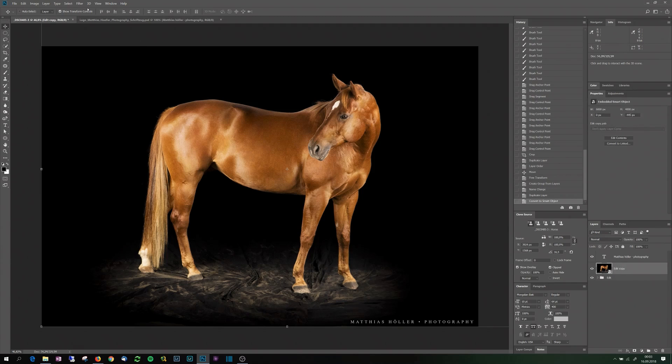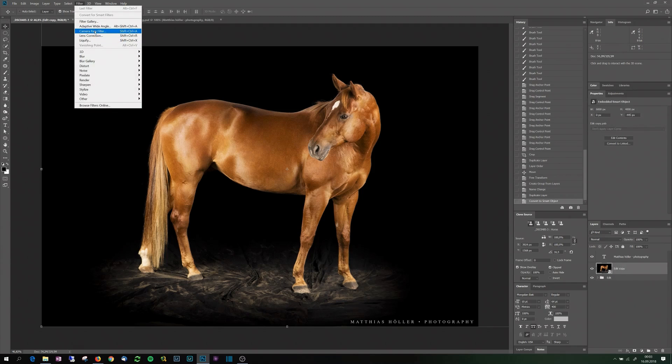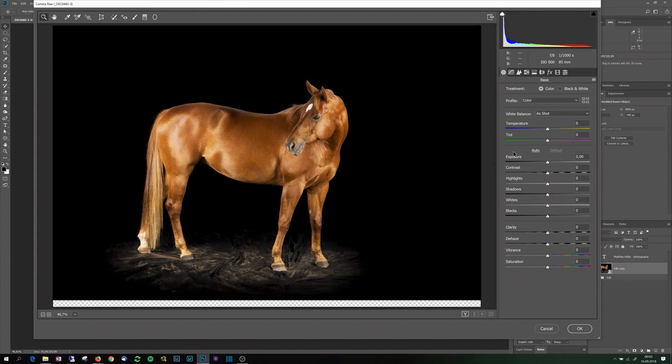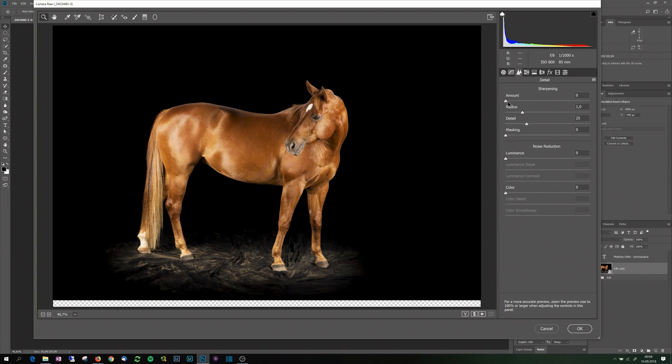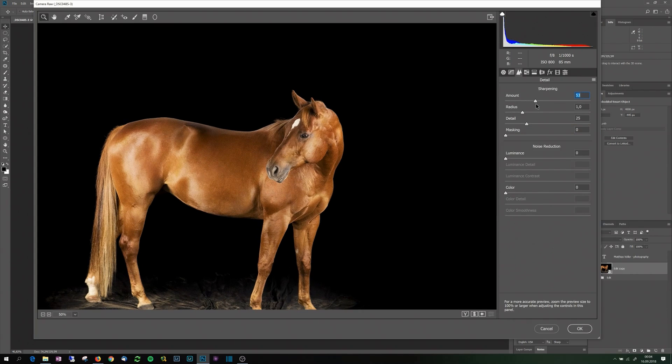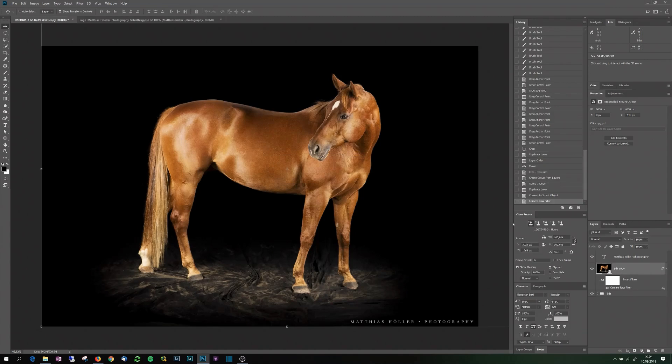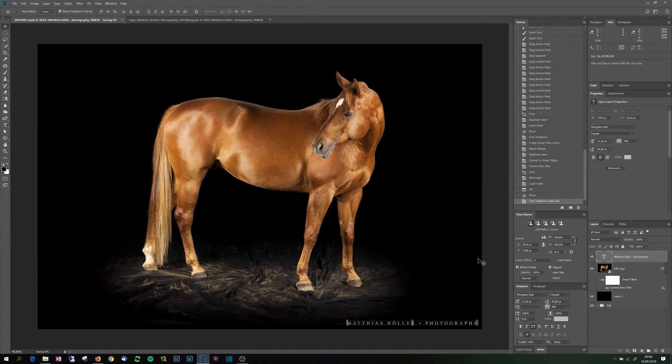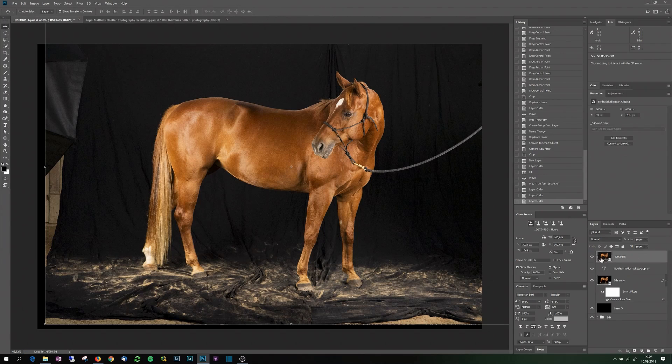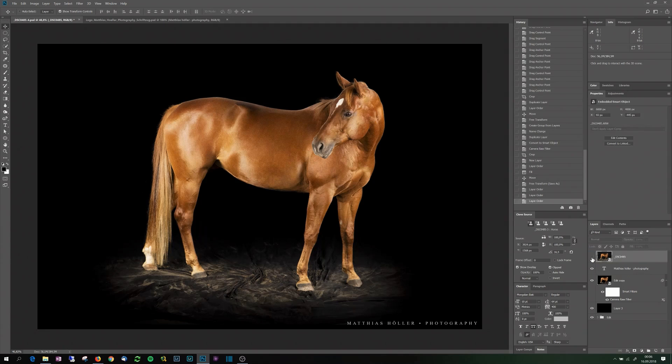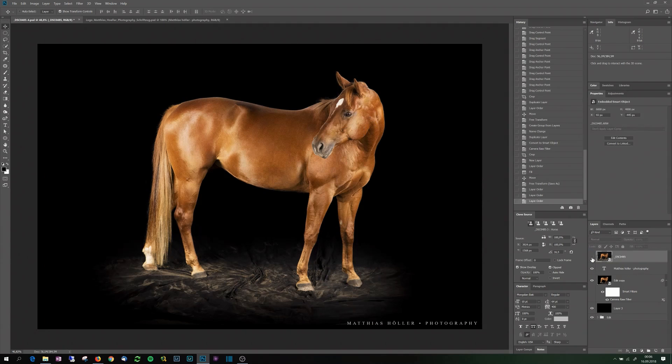And then I'll just add a camera raw filter. I'll do some final adjustments here. There we go. And then let's compare before and after. Quite nice. I like it.